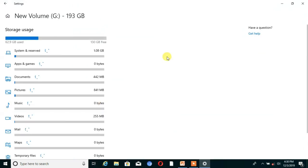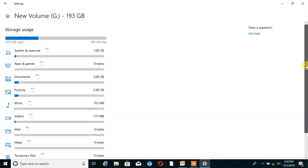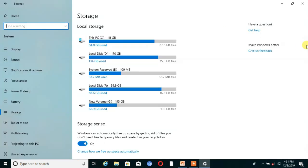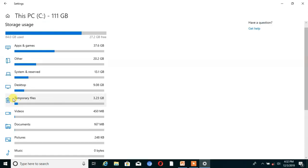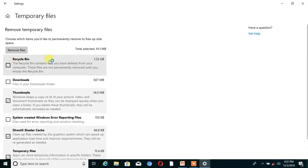You can see it shows all storage memory and which folder uses how much memory. For example, pictures uses 6.21 GB of storage. From here you can check each and every app's storage. If you want to free the storage for any option, click on that option. I choose temporary files — click on that and you can see the Recycle Bin option. You can also choose to directly remove the files by clicking on Remove Files.